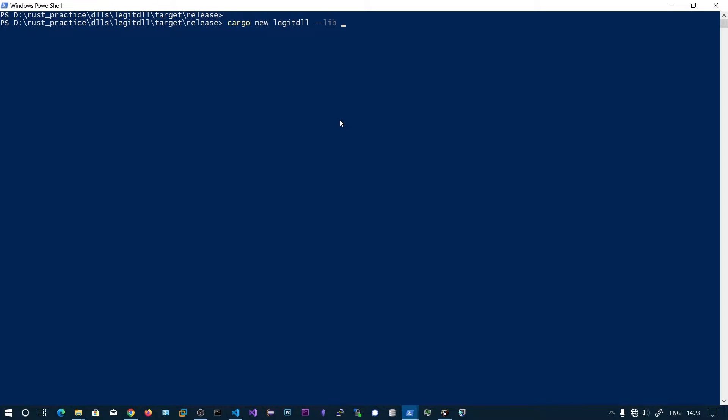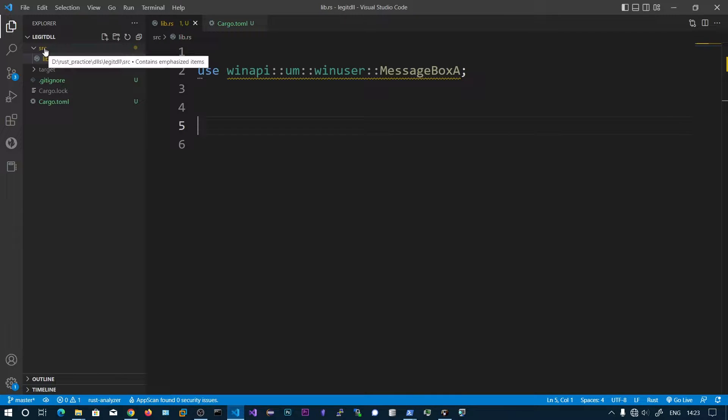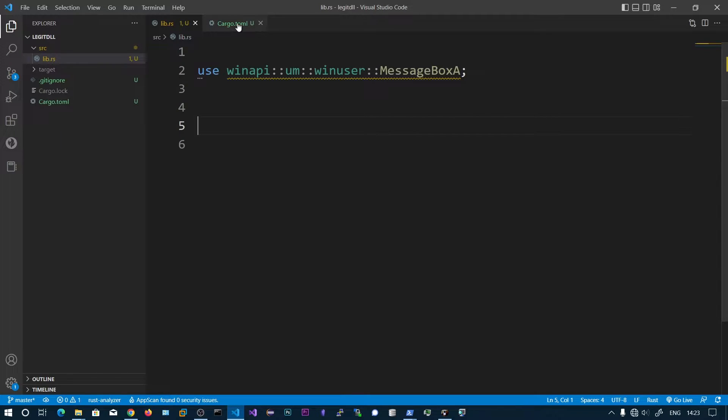I have already done that. You can see this is the project I'm in, lsgitdll. In the source folder we have the lib.rs file. Now we need to modify the cargo.toml file.